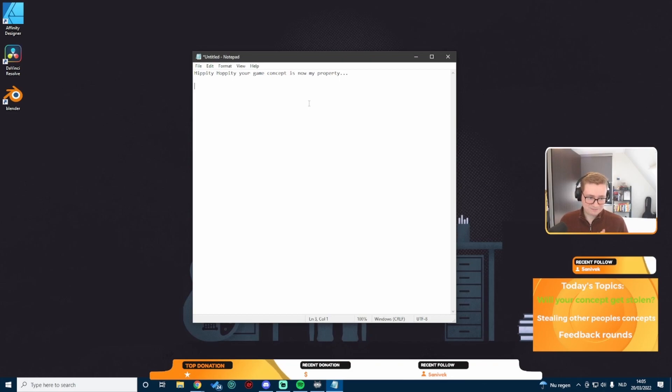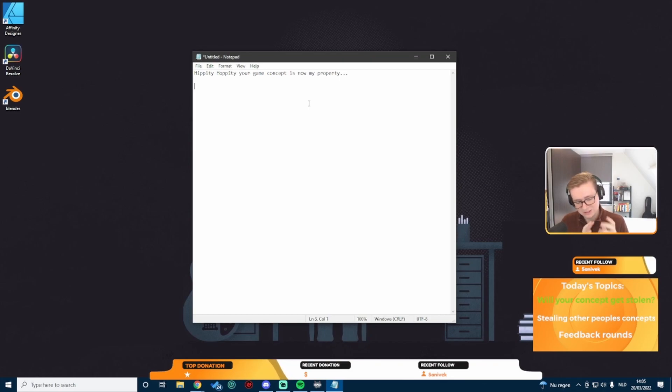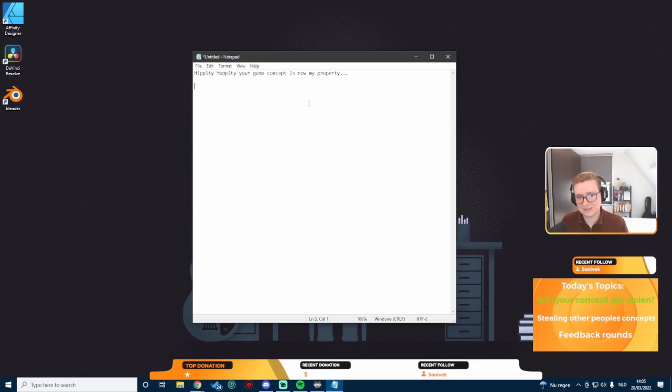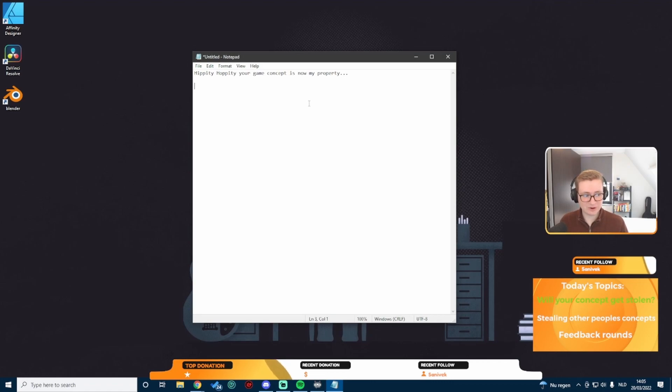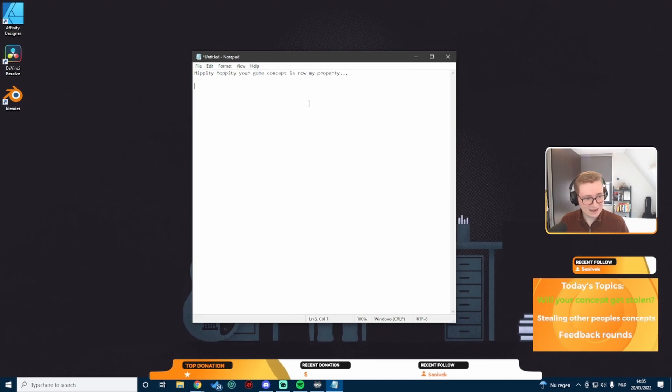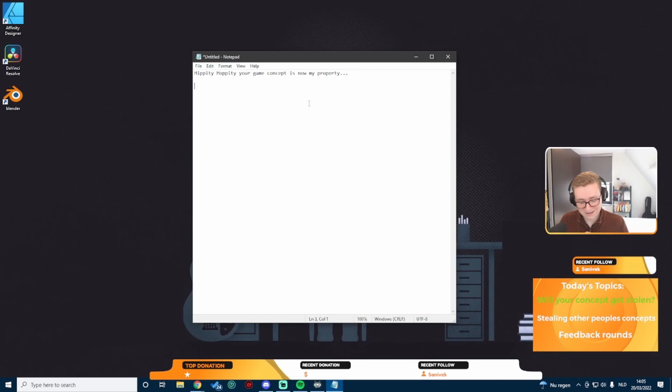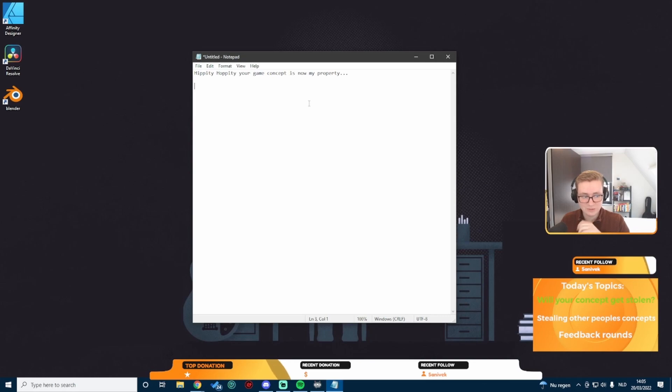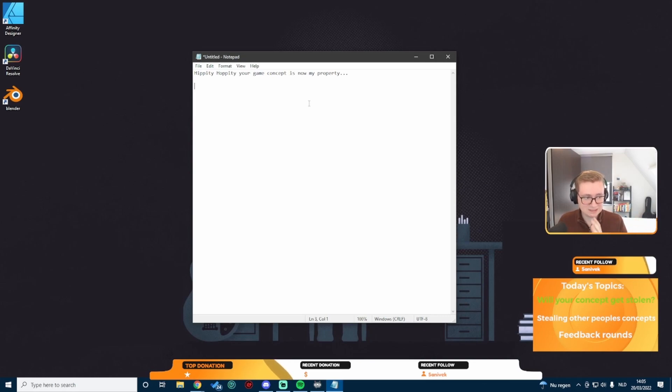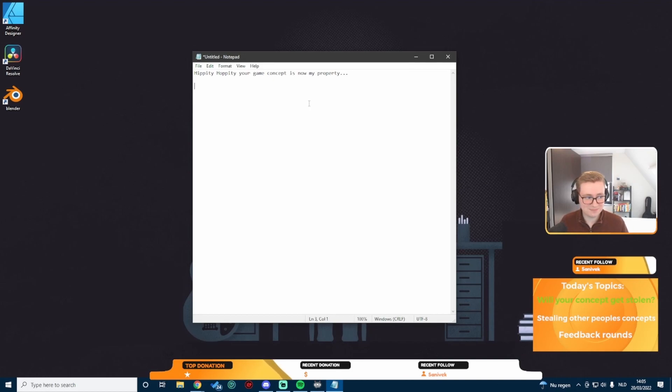What I see all the time is people that say something along the lines of, I don't want to share too much because I don't want my idea to get stolen. I do understand where this sentiment comes from.